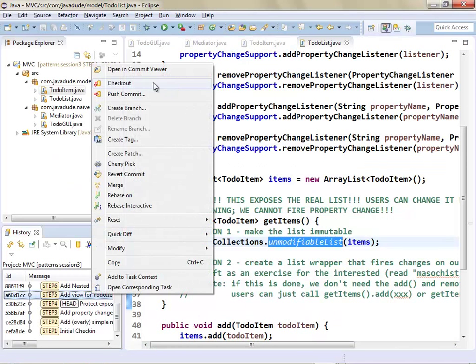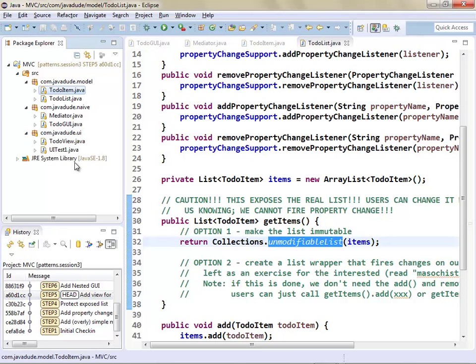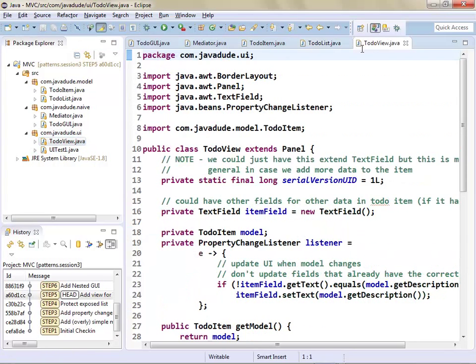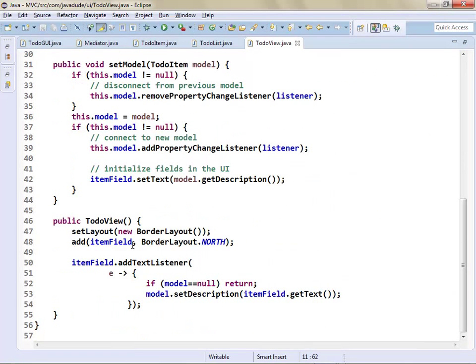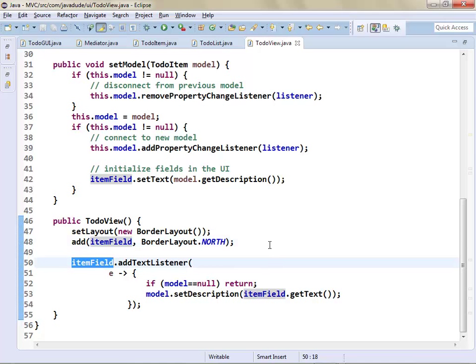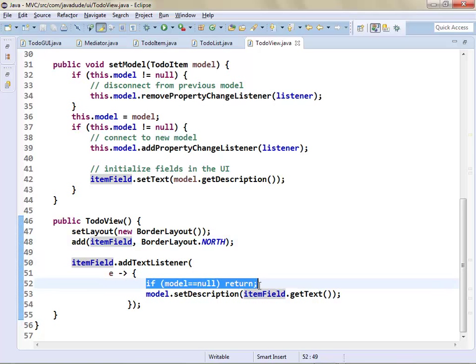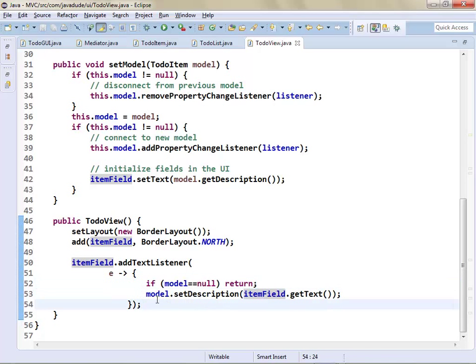Here's our ToDoView — it sets up a border layout, puts the item field at the top. When setting up the GUI, I say: when the item field text changes, if I don't have a model forget it, otherwise set the description to the text from the text field. Here's a pattern you'll see in pretty much every setModel call — you pass the model in, it might be null or not null. First, check if we're currently hooked up to a model; if so, disconnect. That's a really important step — if you don't do it you'll leave listeners hooked up to old models.